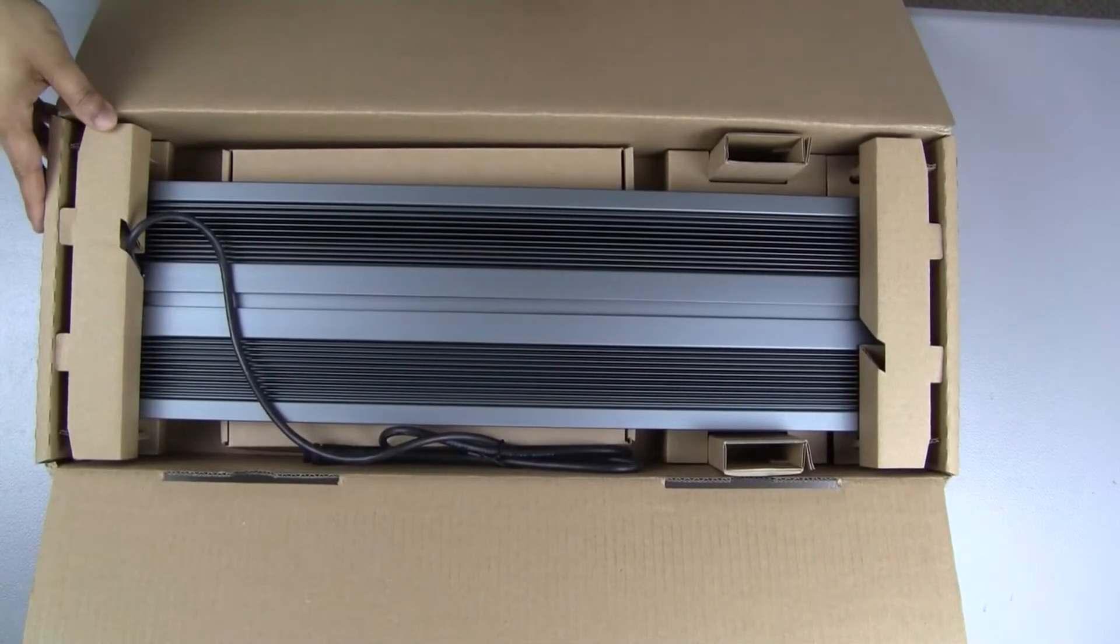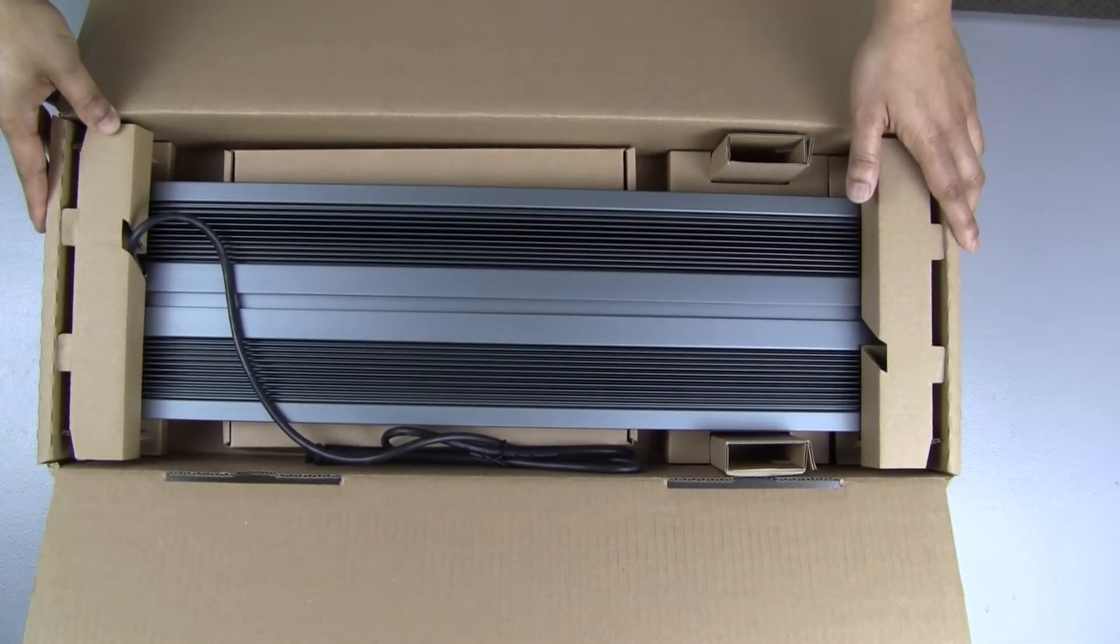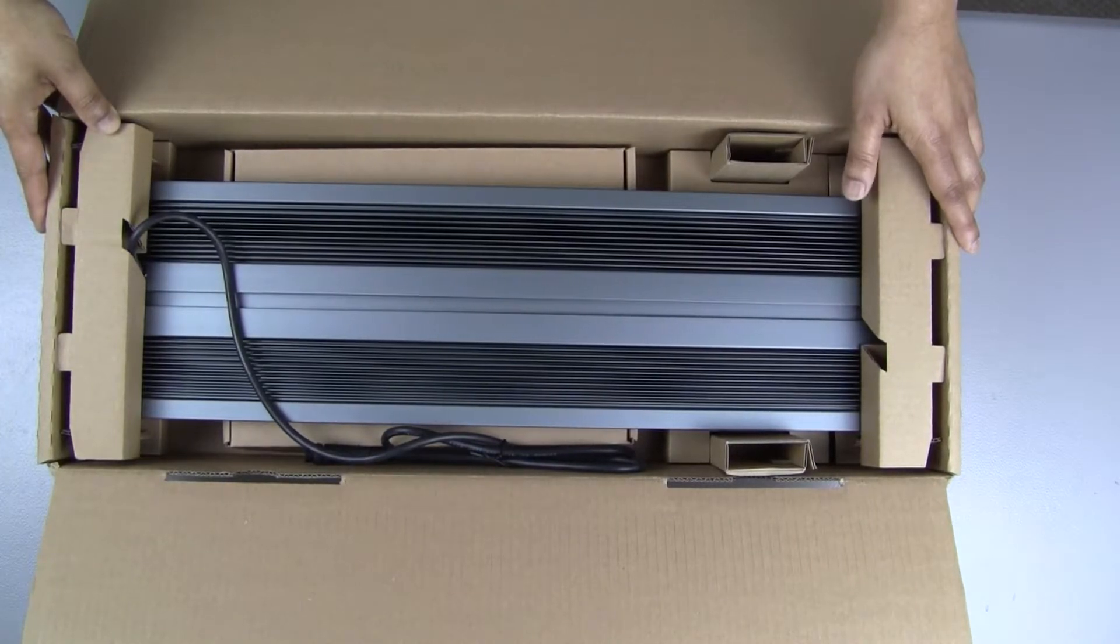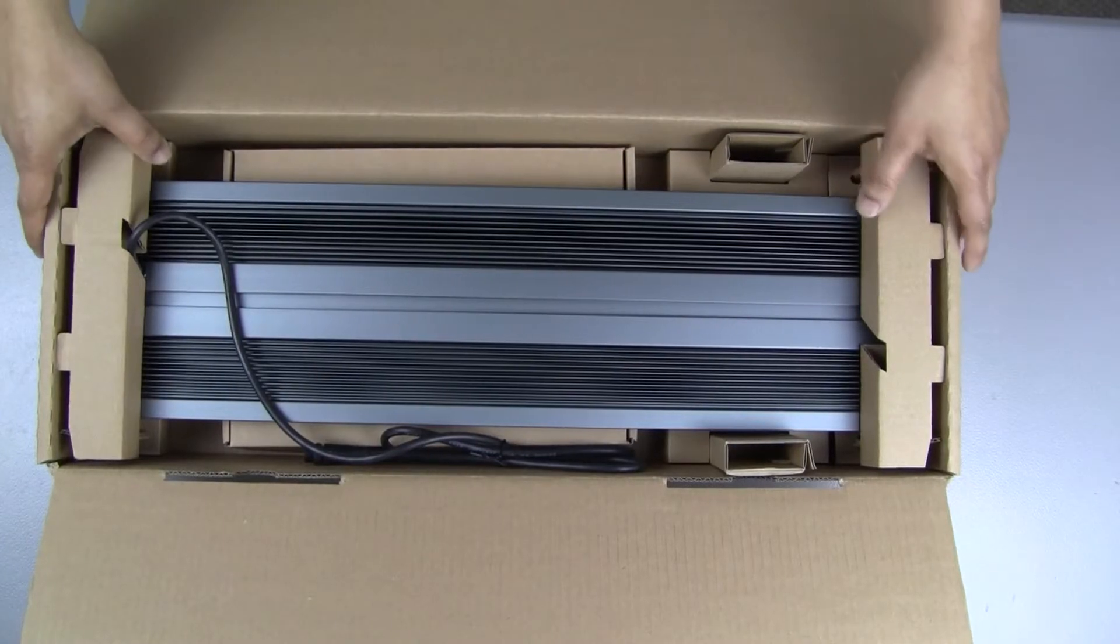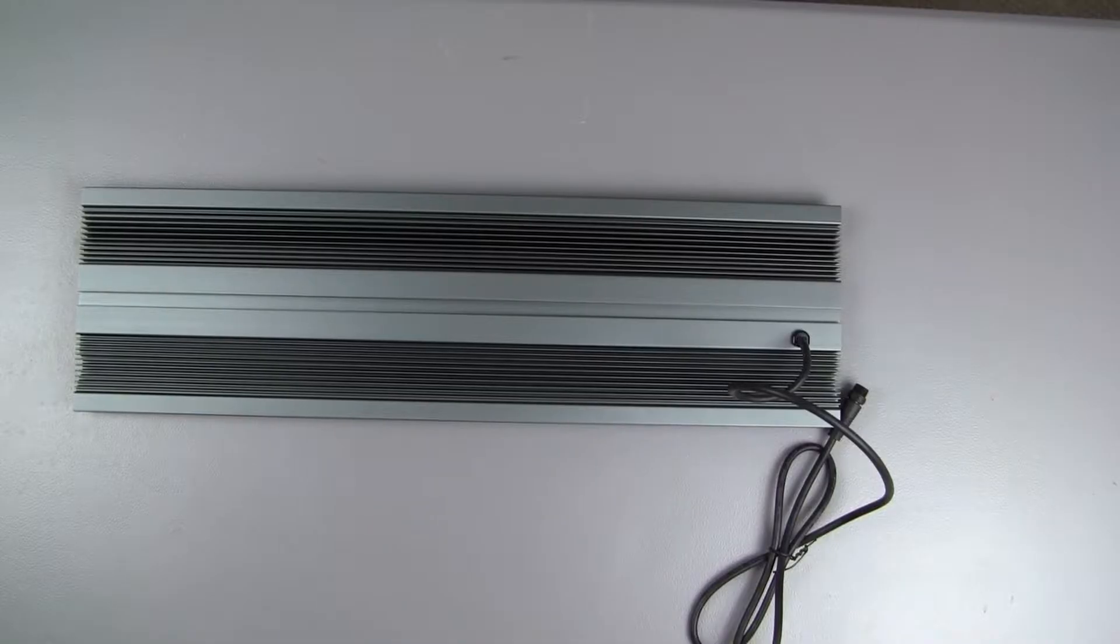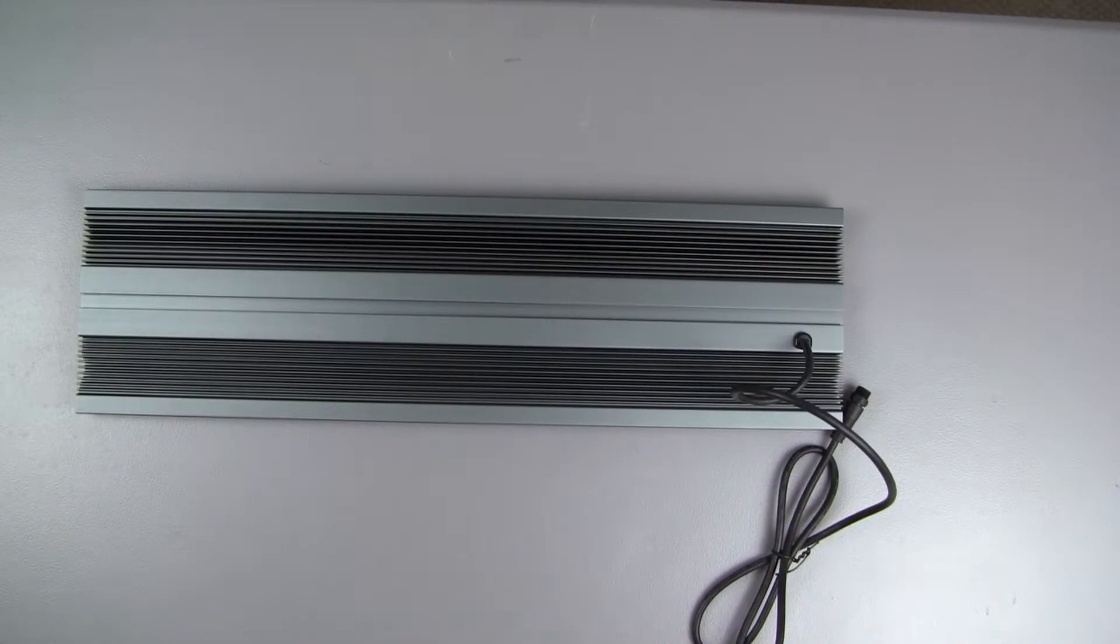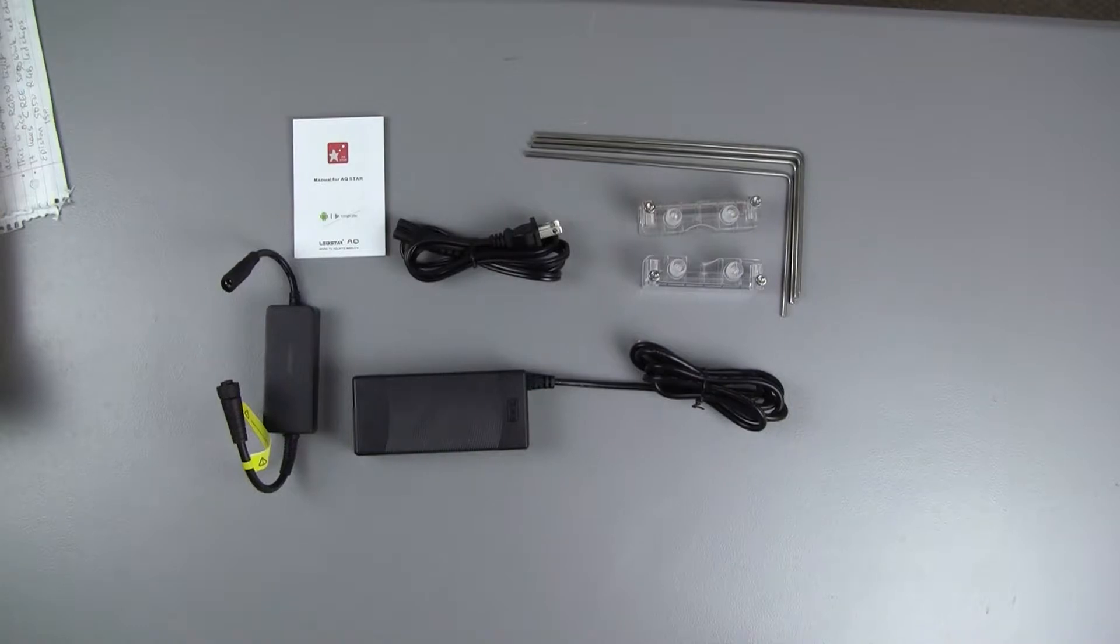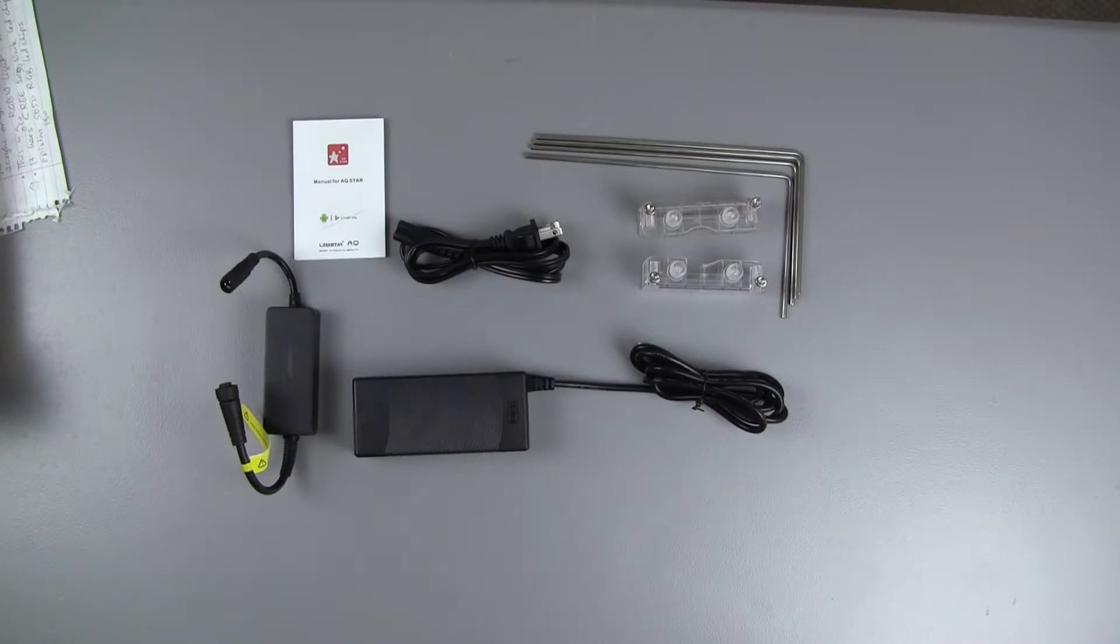As you can see everything is very nicely packed and tucked in. So let's go ahead and look at the individual contents here. First of all the light unit itself. Bluetooth connector and the app manual. So that's all in the box. Let's look at the light itself in more details now.